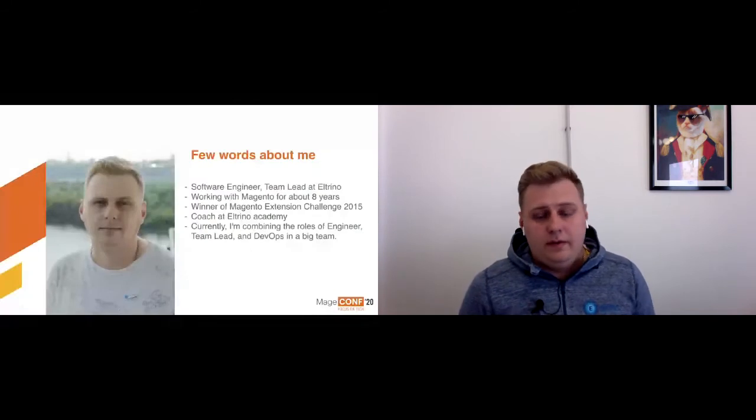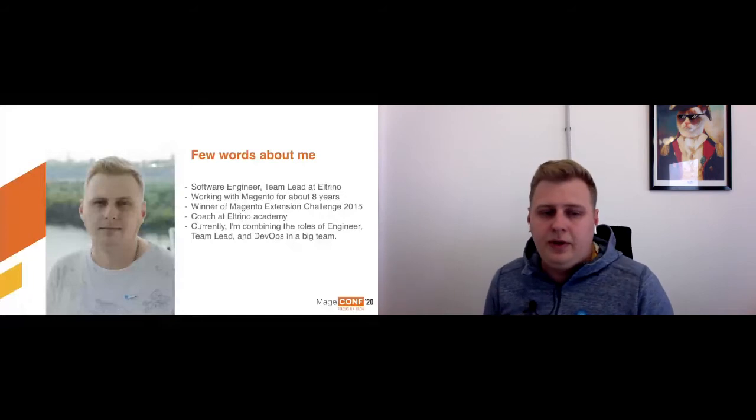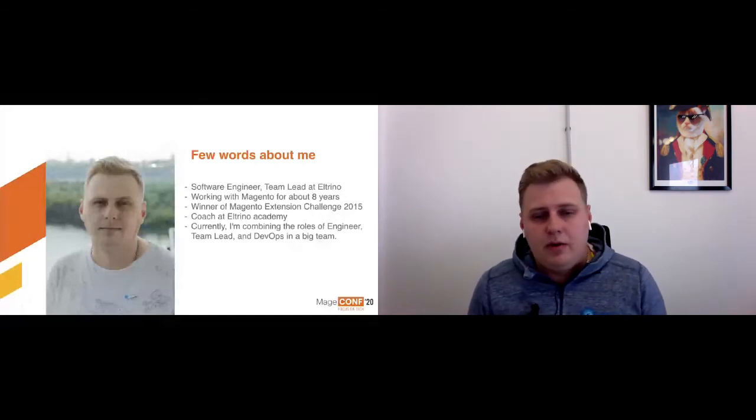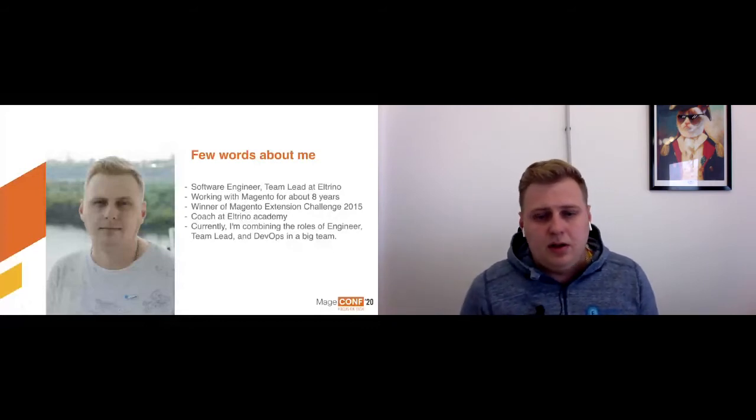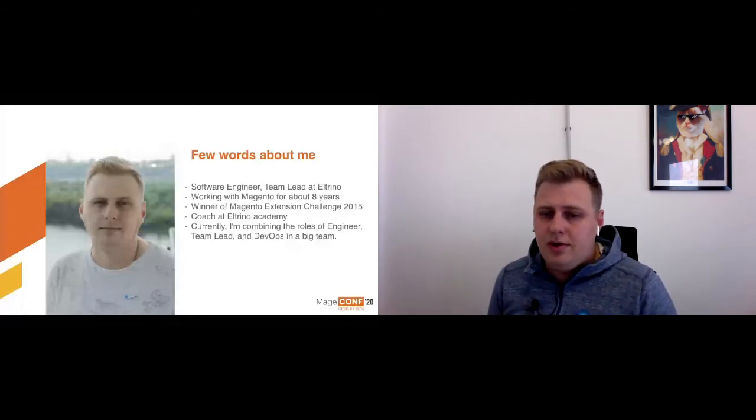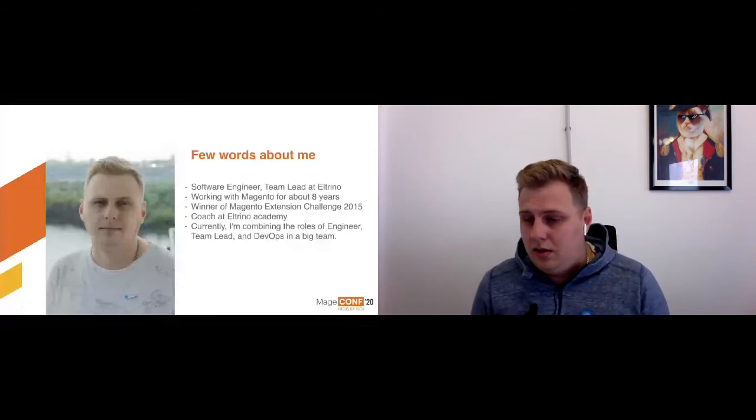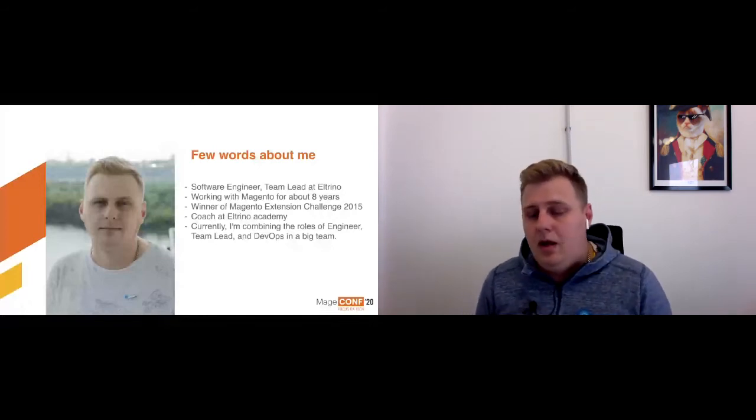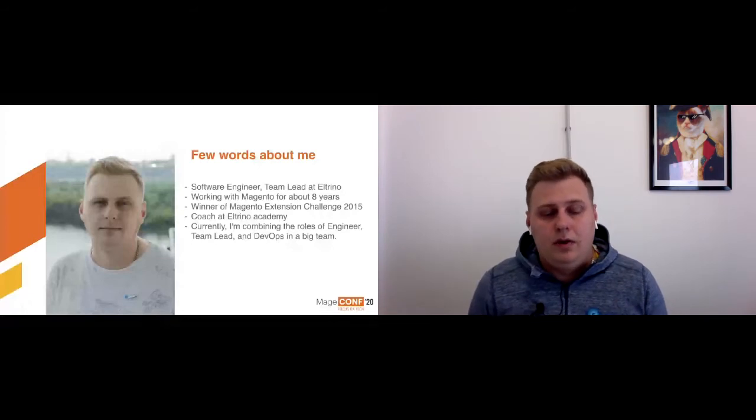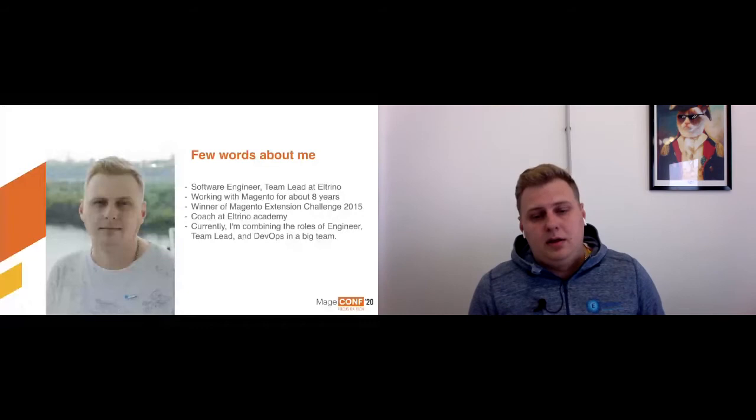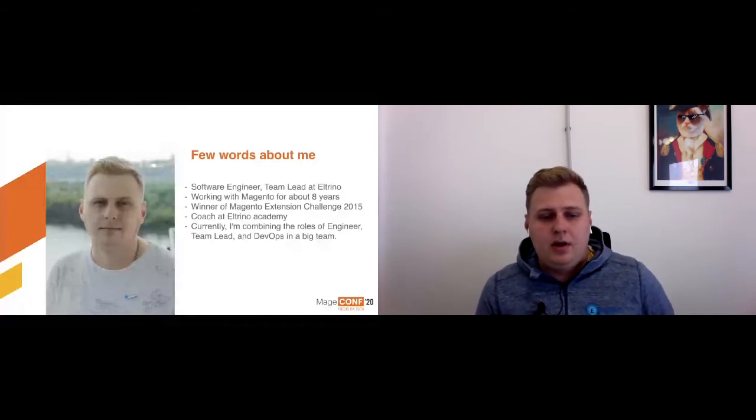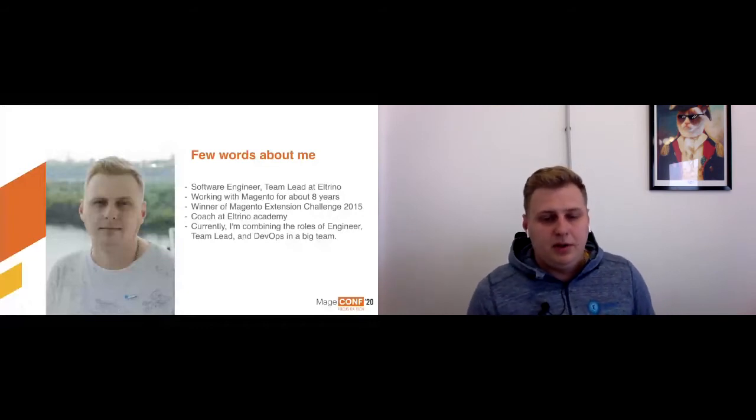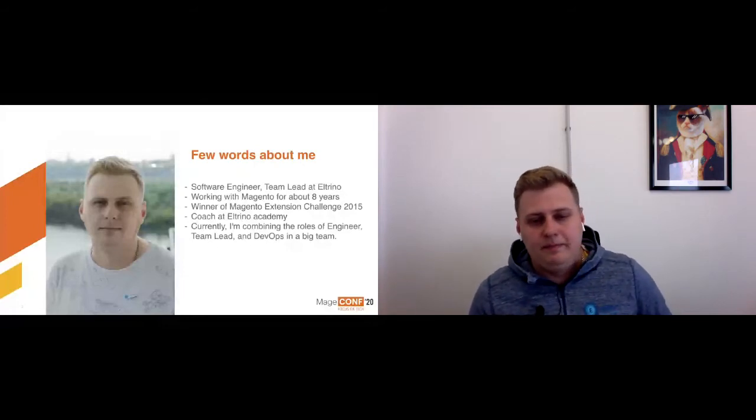A few words about me. I am a software engineer, team lead at Tiltrino company, working with Magento around eight years. I participated in Magento Extension Challenge 2015 and I'm a winner of this challenge. I'm also coaching in Tiltrino Academy and currently working on a big project inside the company, combining the roles of engineer, team lead, and a little bit DevOps in a big team.